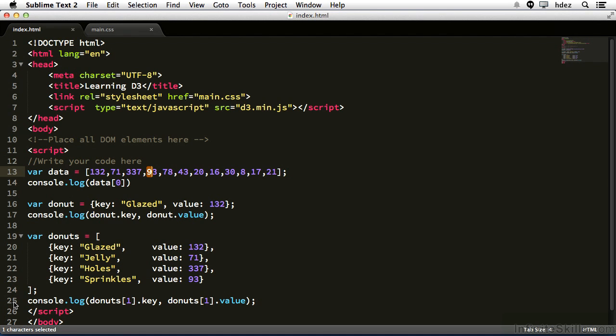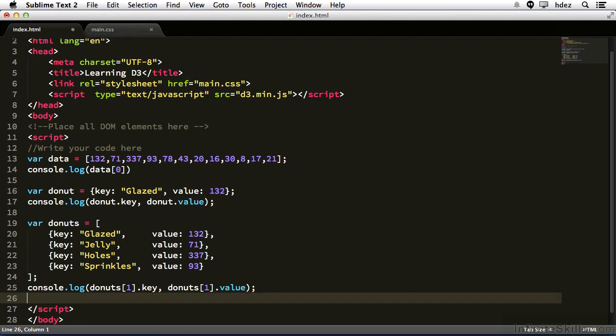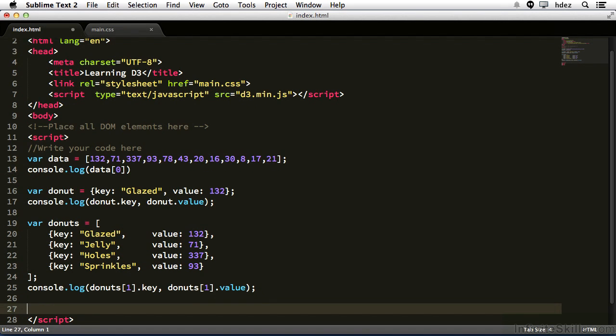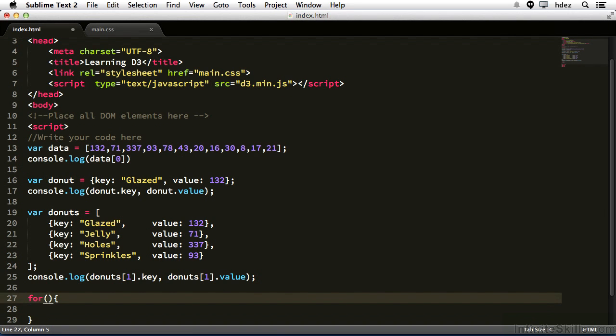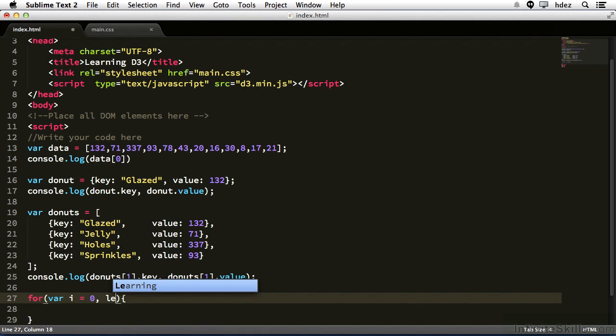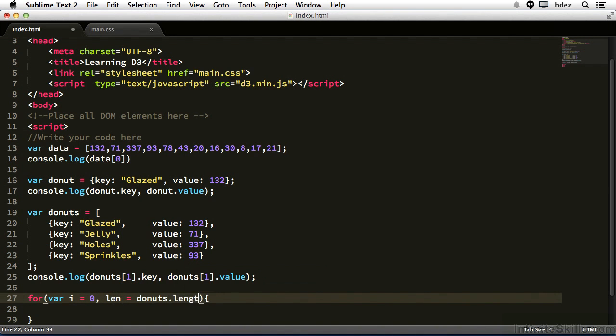Now when we're dealing with arrays, we often want to iterate or loop through the array, and the way that we do that is like so. So on new line, we'll type for with parentheses, and then opening and closing curly brackets. We'll split the brackets, and then put our cursor within the parentheses. And the parentheses is where you put the arguments for the loop. First, we'll type var i equals zero. So we're creating a variable called i and setting it to zero, comma len equals donuts dot length.